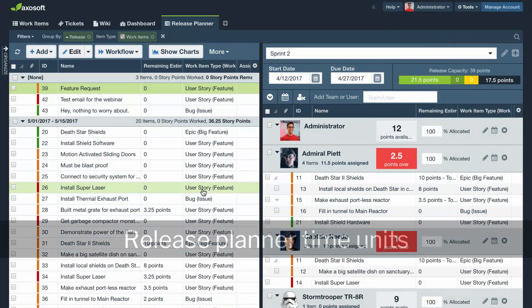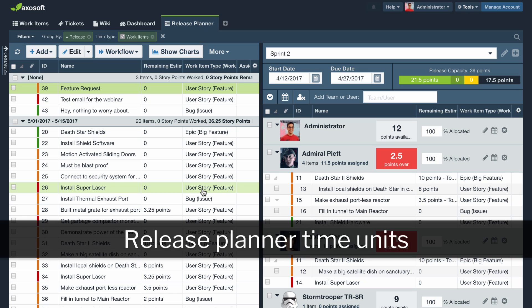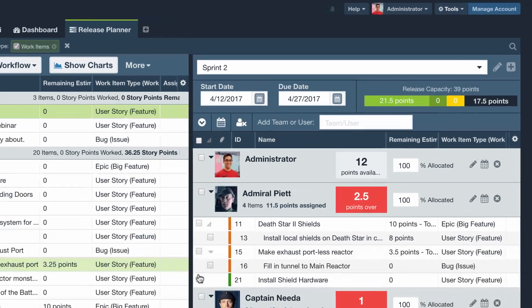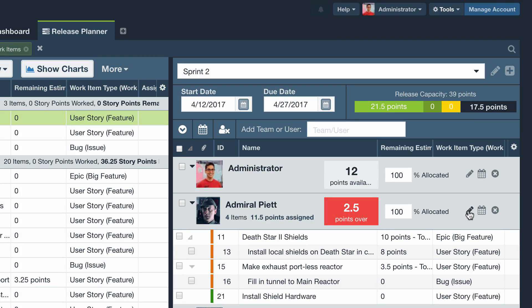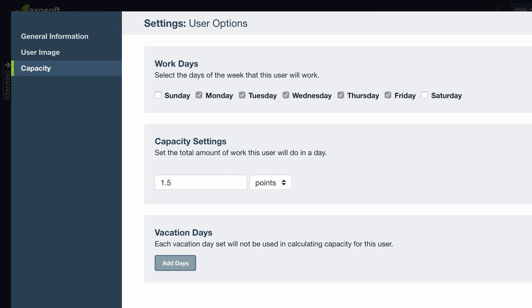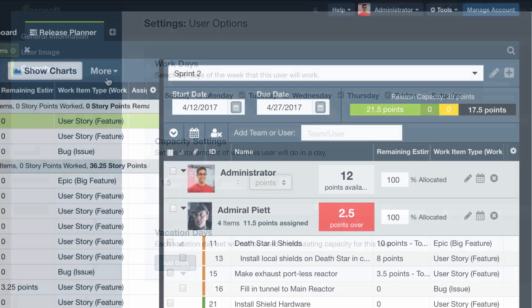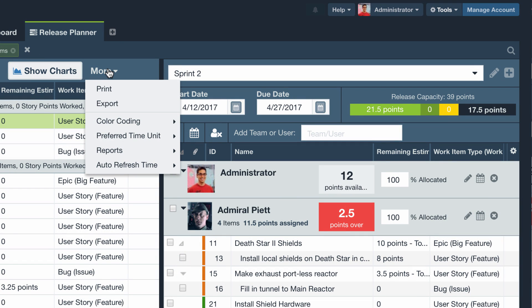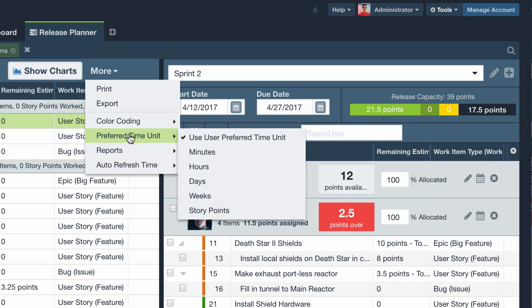The release planner has also been updated and now supports other time units. Each user can set their capacity in terms of other time units like minutes, days, or story points. The release planner will also honor the time unit set from the more menu of your toolbar.